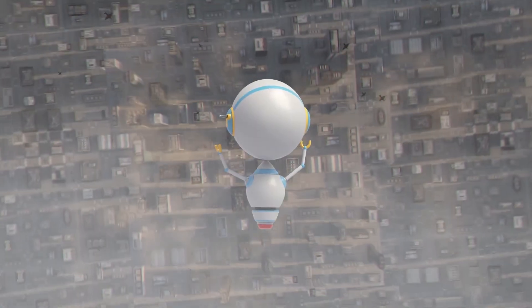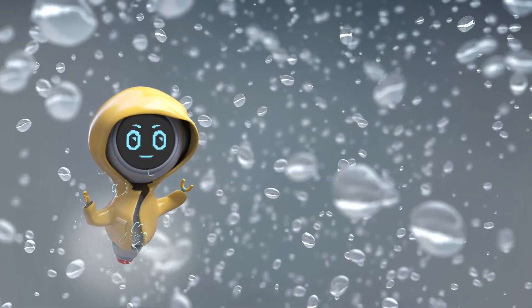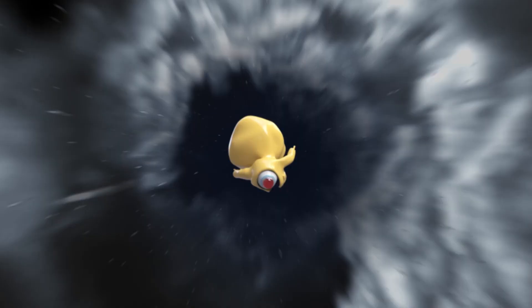Whoa! Clouds aren't solid? And they make it rain? Whee!